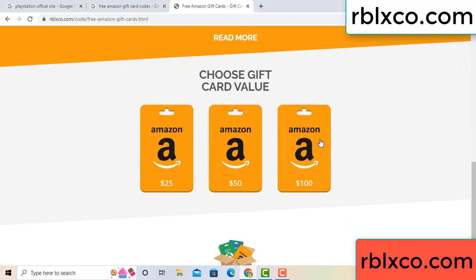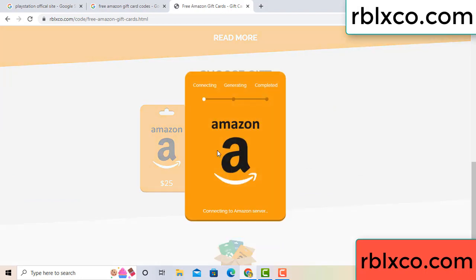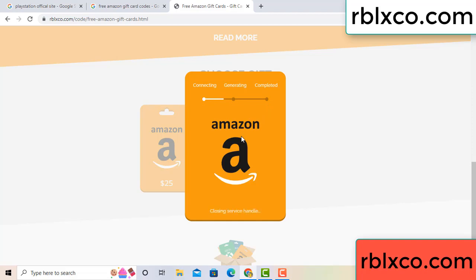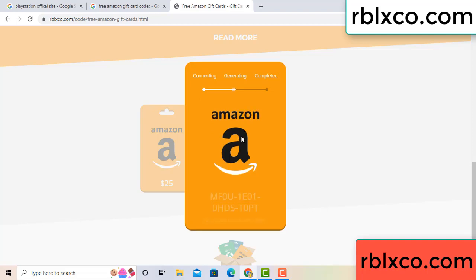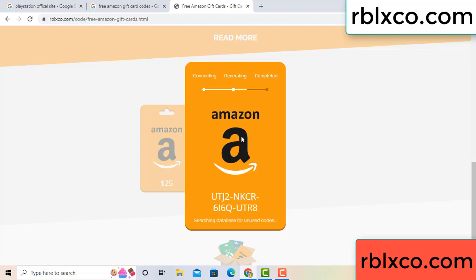Choose your value — got 100 dollars, click 100, continue. Generating, completing. Continue — generating, completing this verification code.